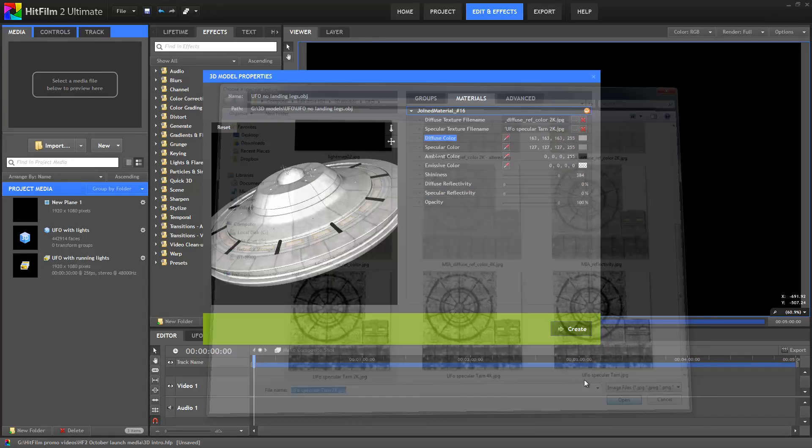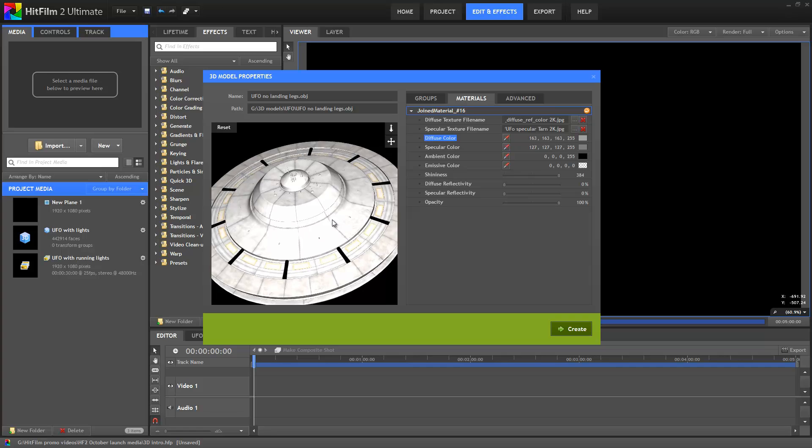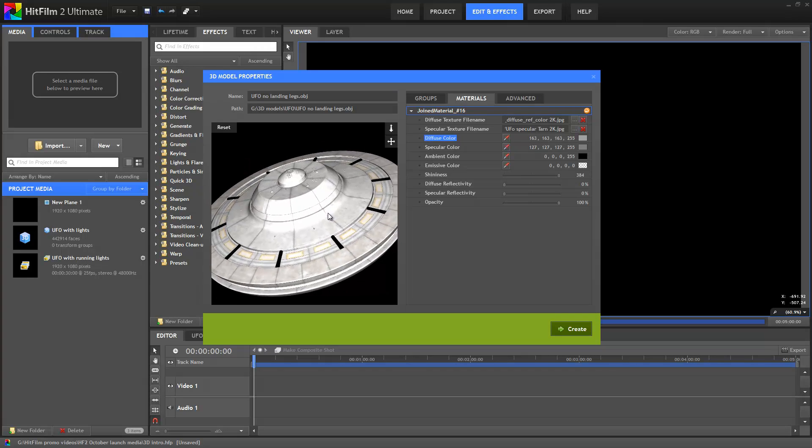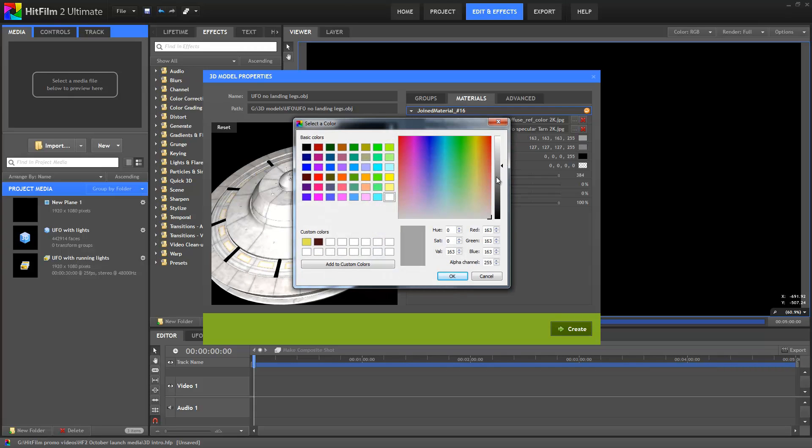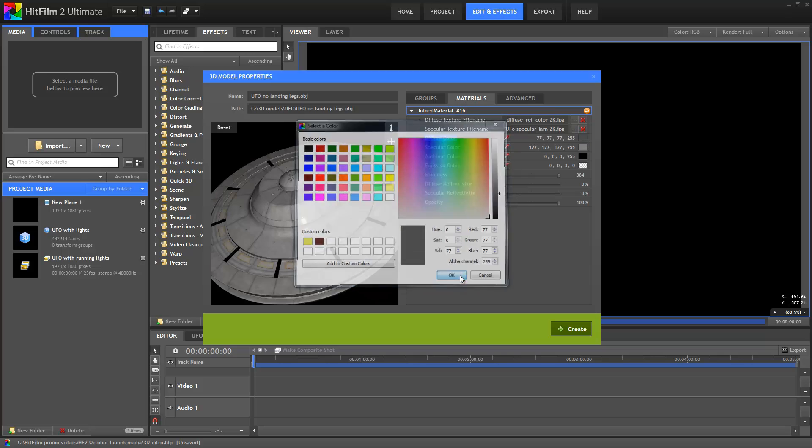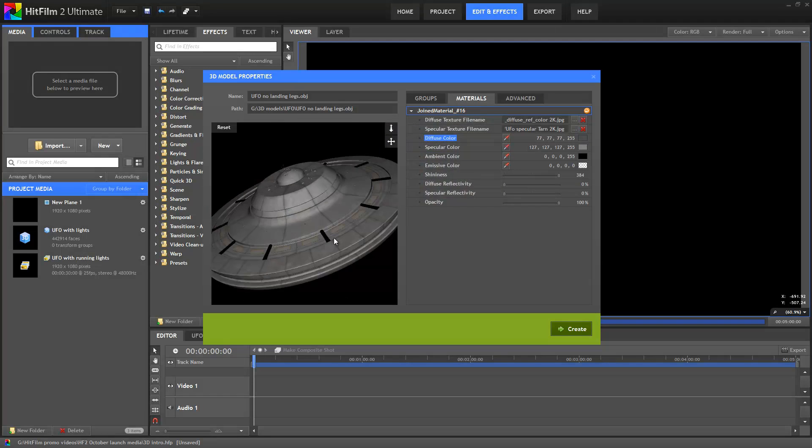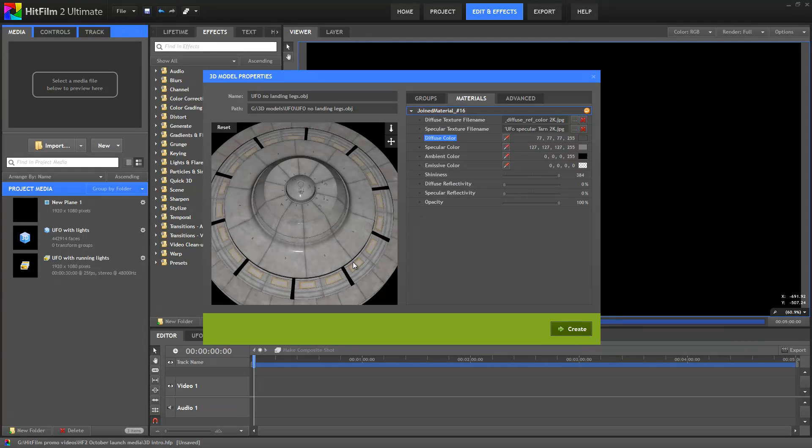The spaceship is looking a little too shiny at the moment, so I'm going to go into its diffuse color property and dial it down a little. That's a lot better, it's not quite so bright now.